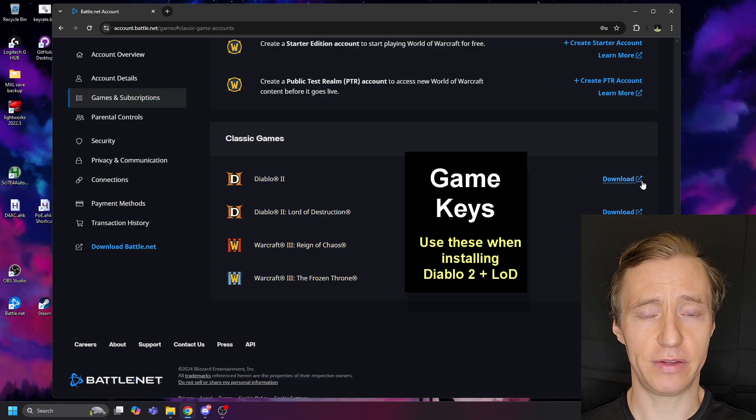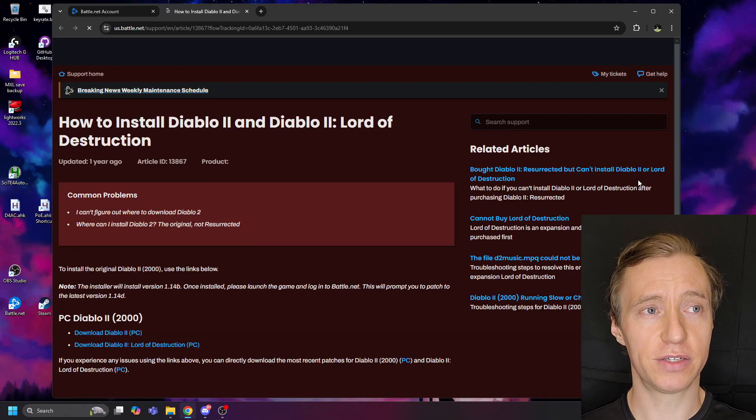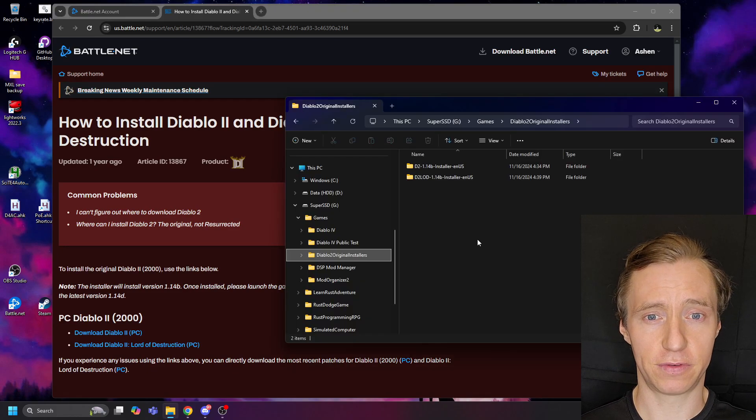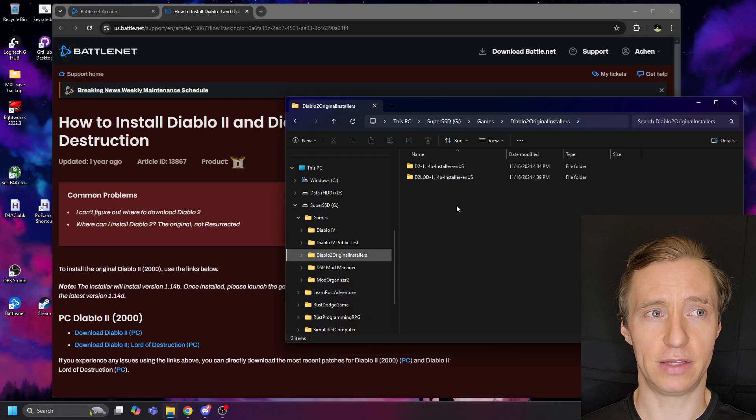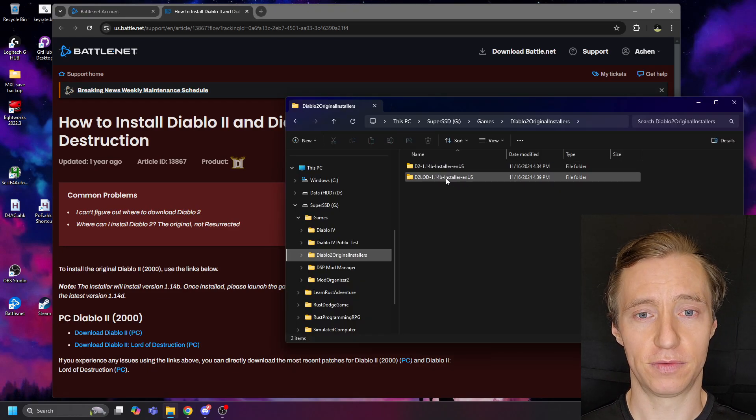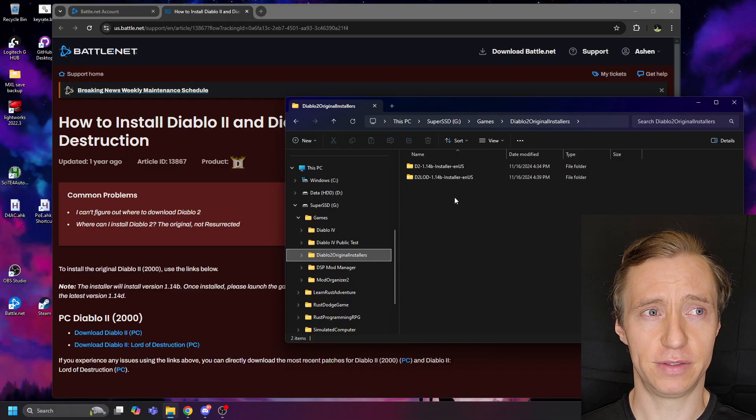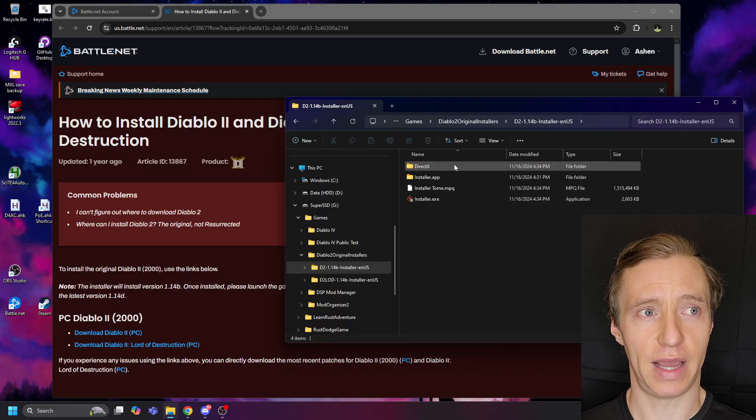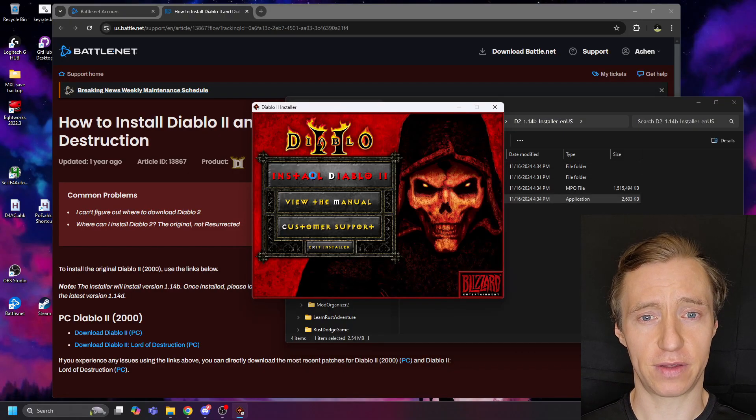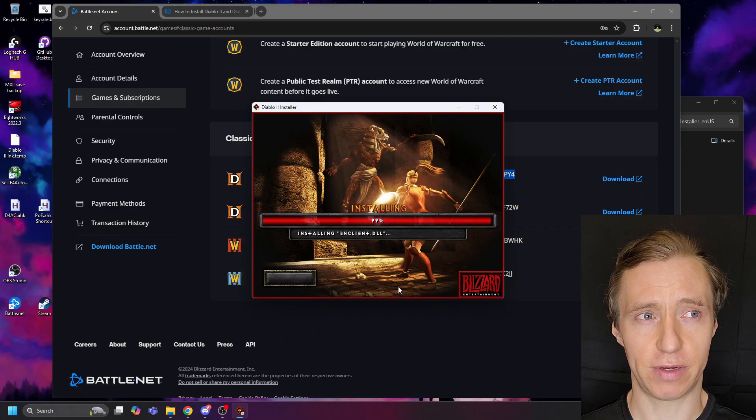This will take you to a page with two links, each of which will download installers for Diablo II and Lord of Destruction. Once you've downloaded these, run first the base Diablo II installer and install the game. This will happen relatively quickly.